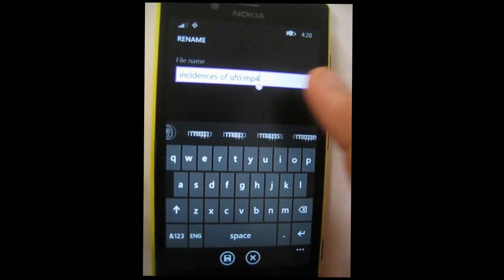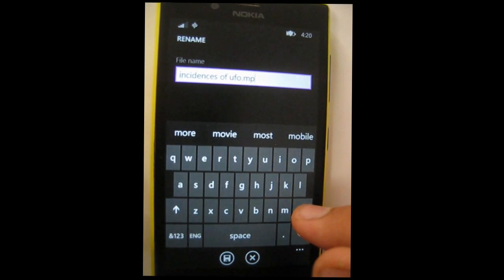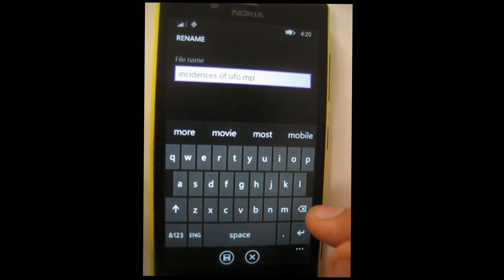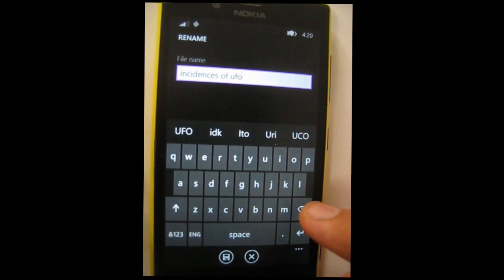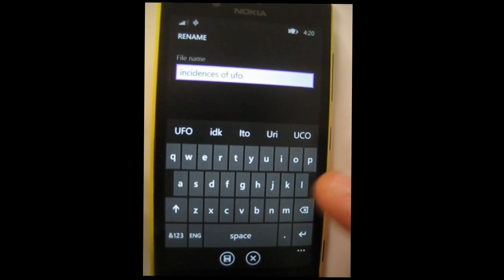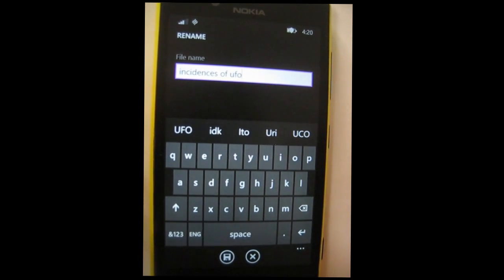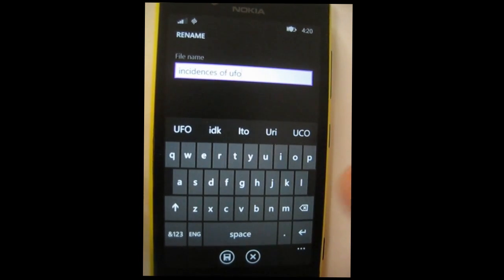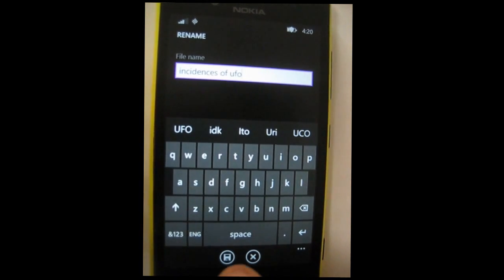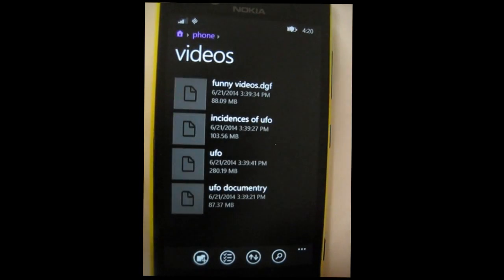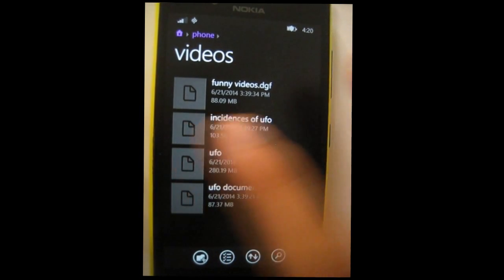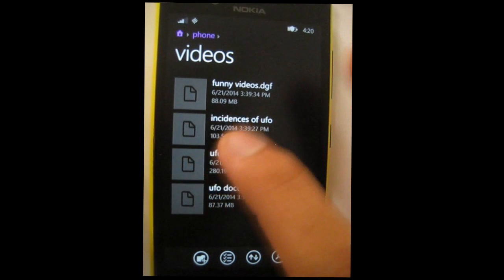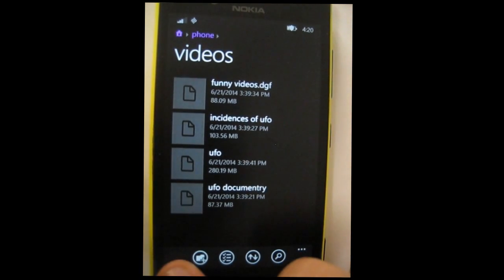And delete this MP4 extension. Just make it the name like I have here, 'Incidence of UFO.' Just delete that extension, then click on save. Once you have done that, you can see the icon has gone.